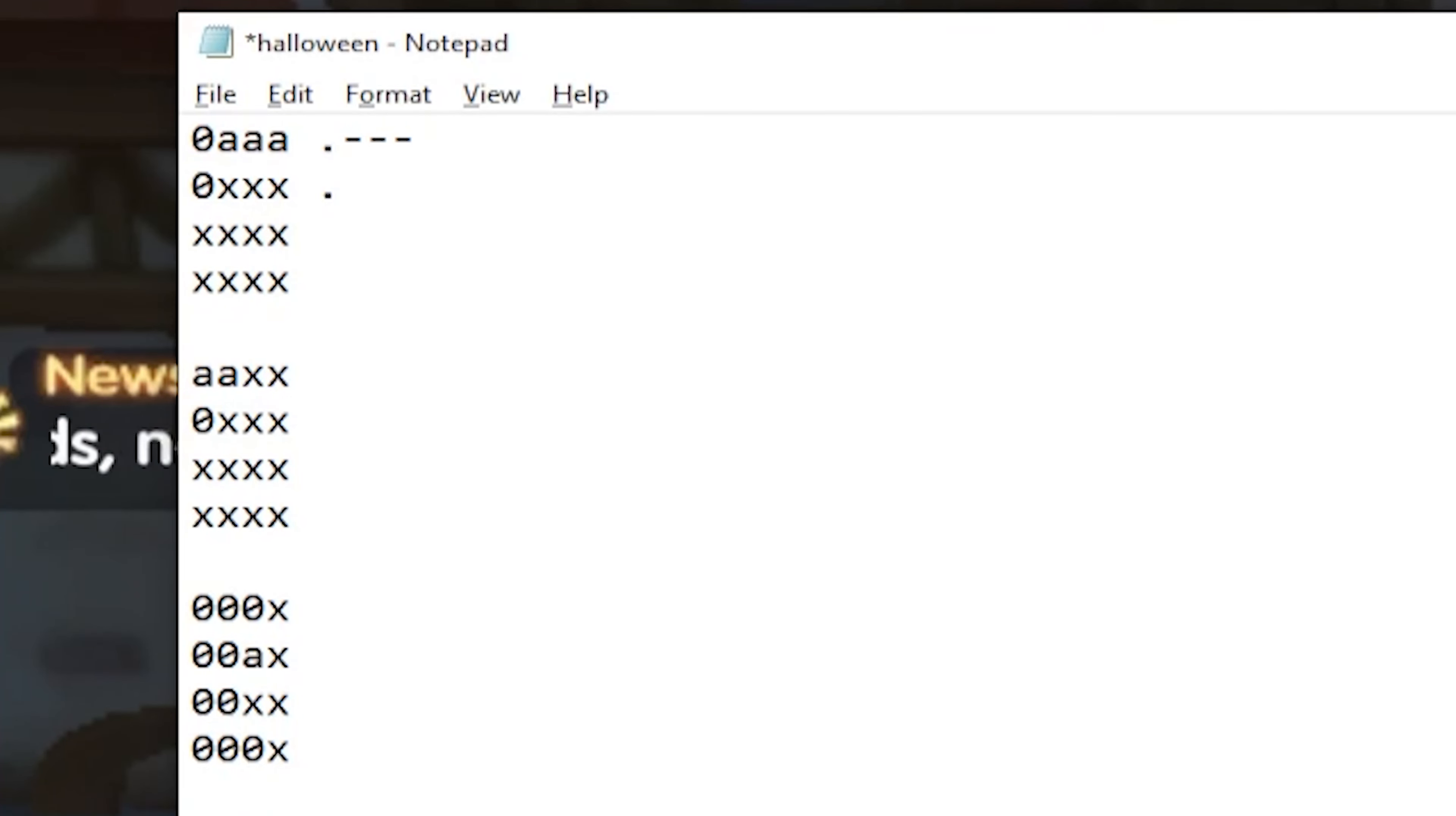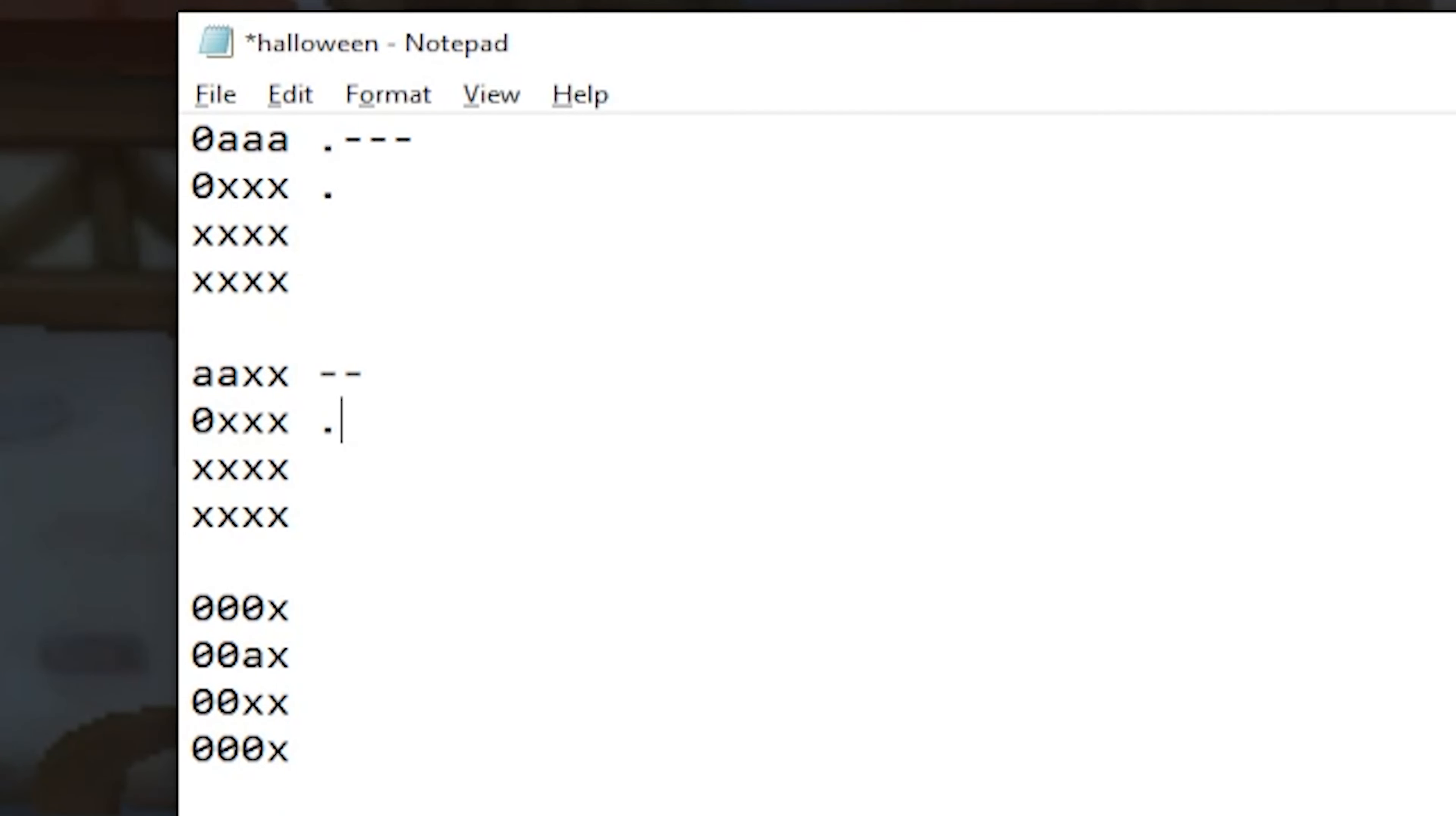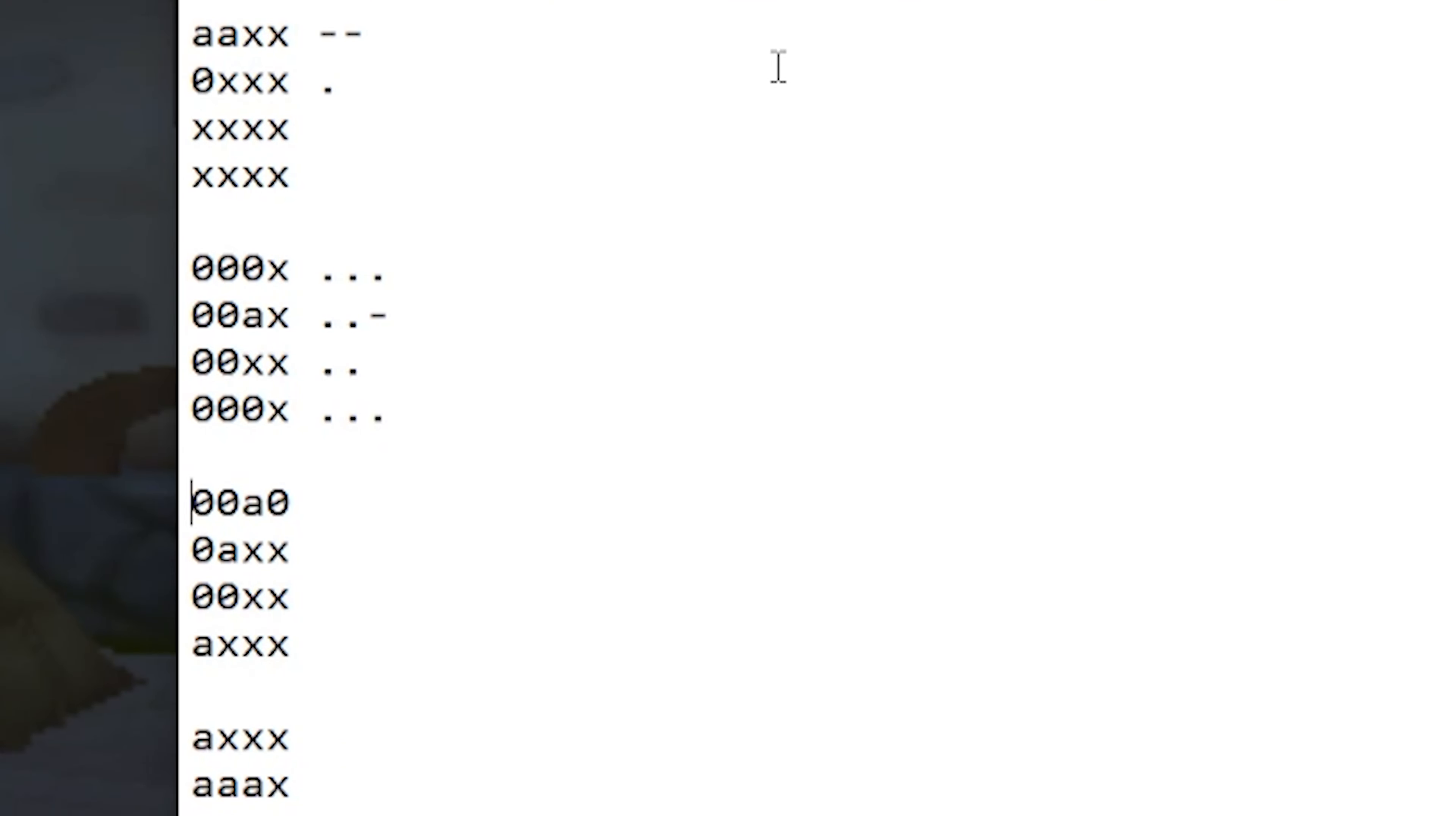Next is, we have here double A, so that's two hyphens. Second is a zero, so that's a dot. X's to be ignored. Next is another set of zeros. So that's dot, dot, dot. And then dot, dot, hyphen. Then dot, dot. Dot, dot, dot. And then you just need to do the same thing for the rest of the codes.